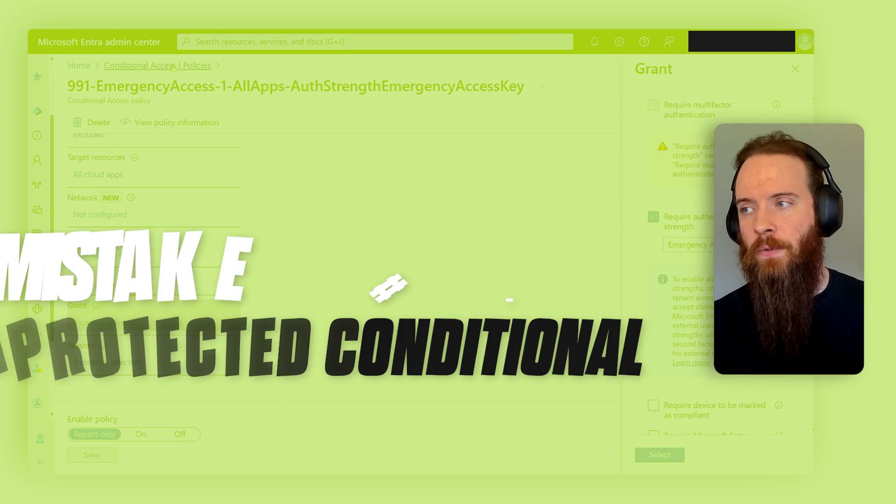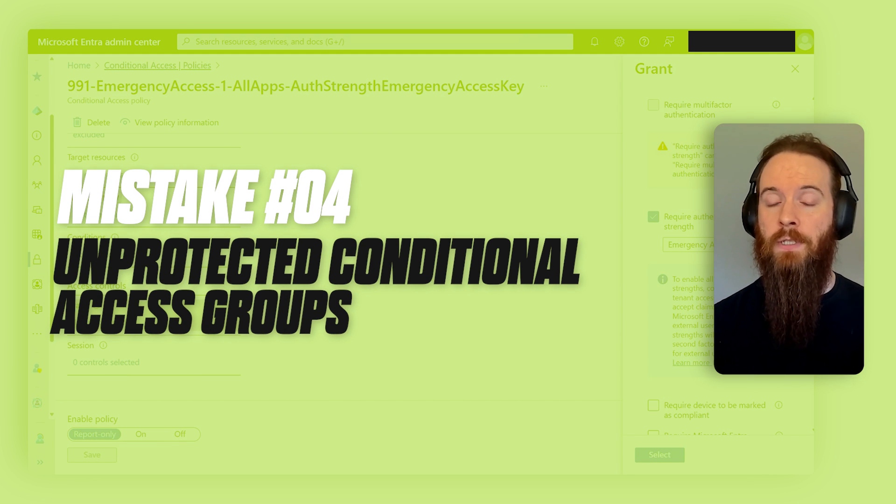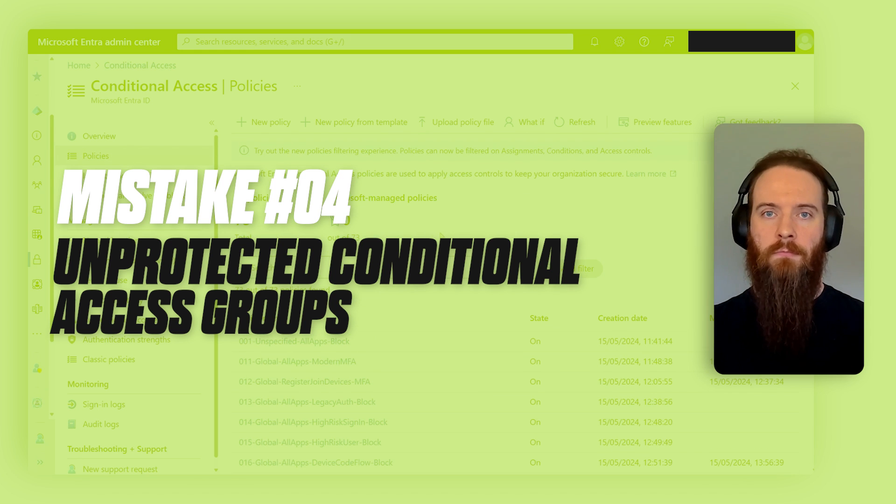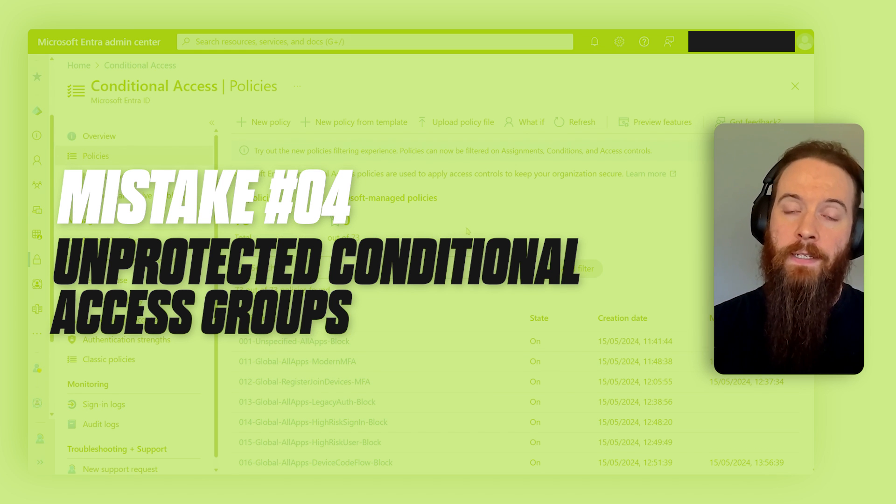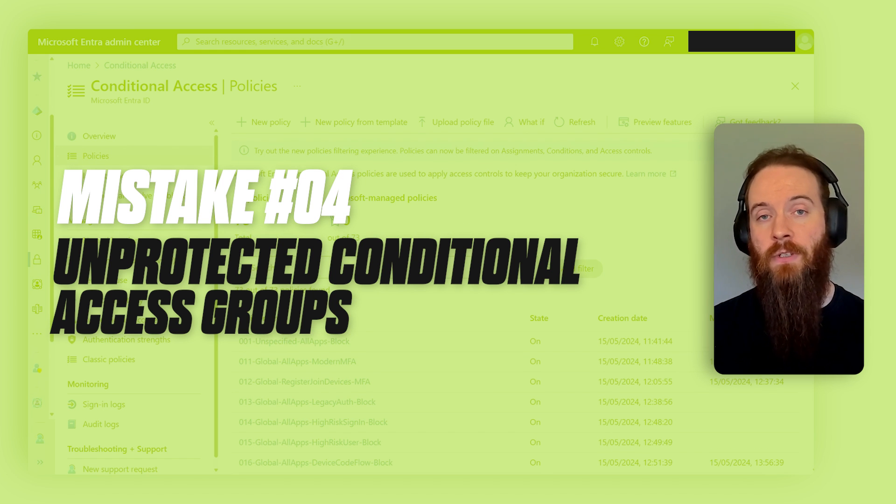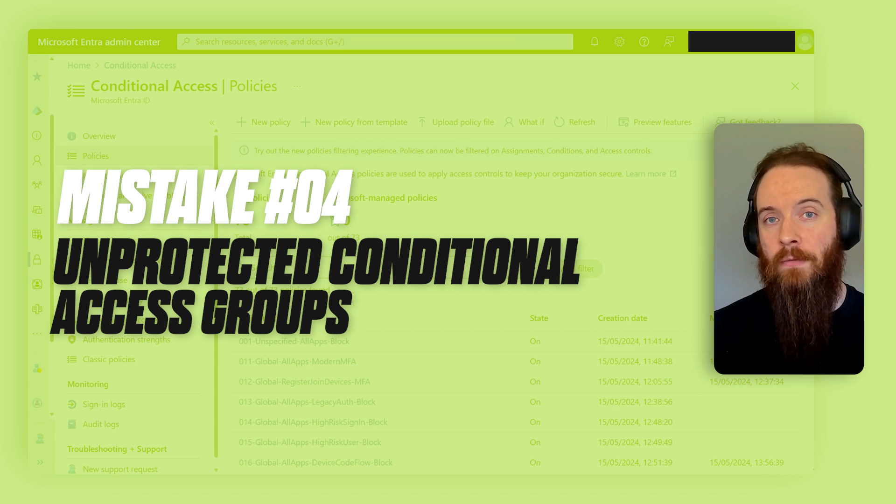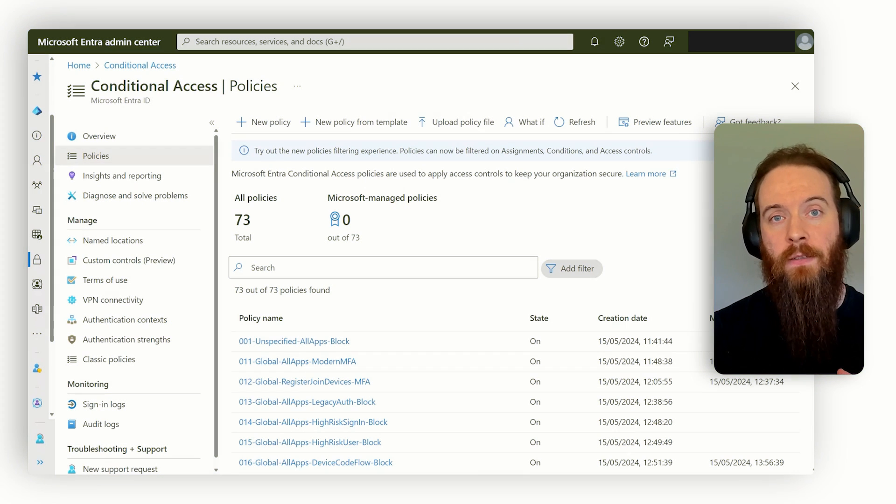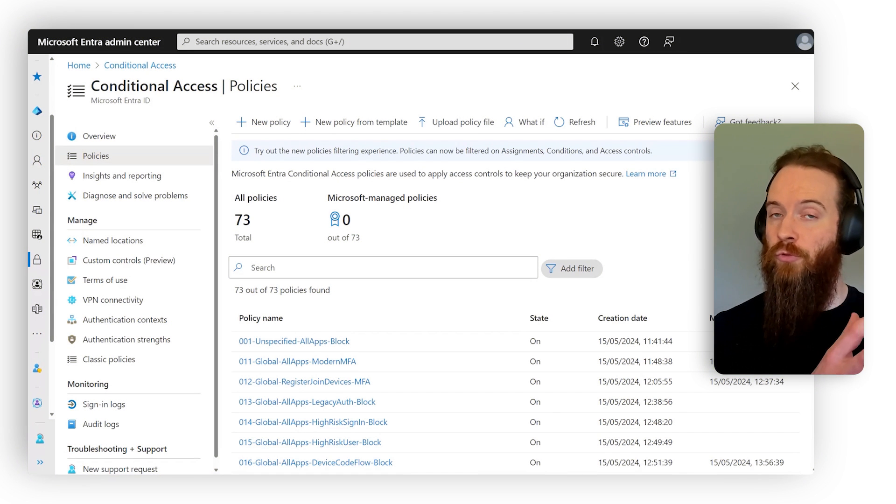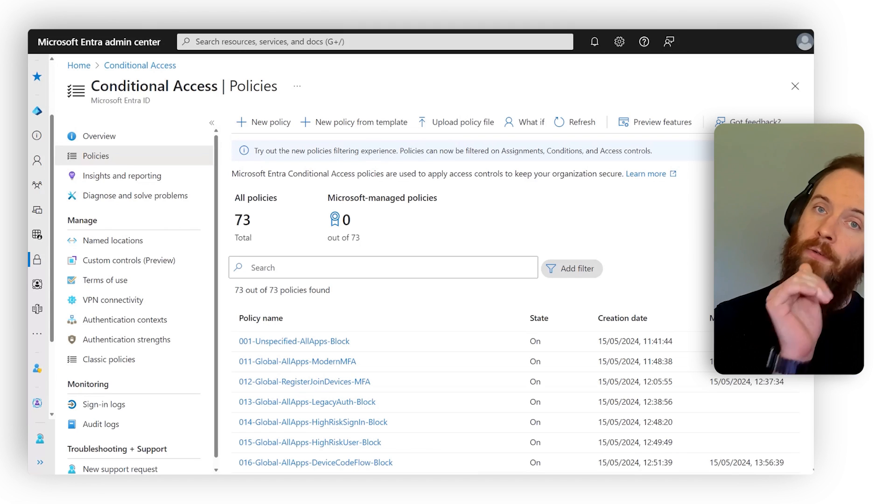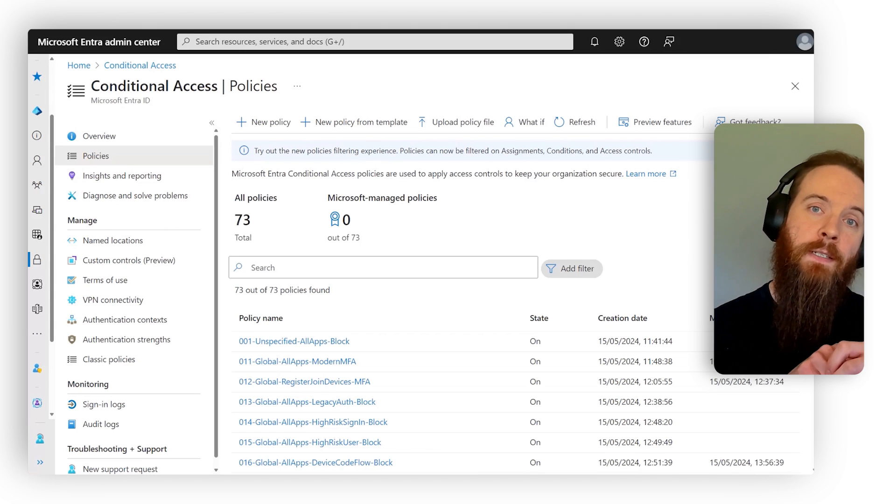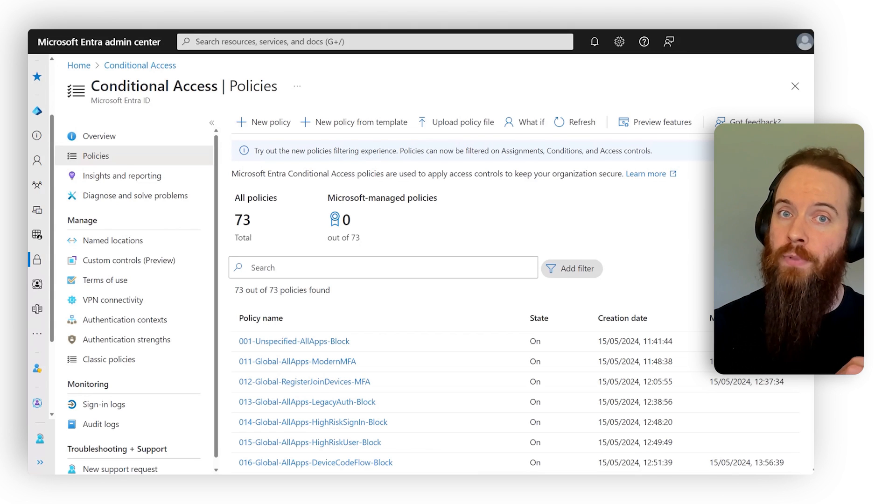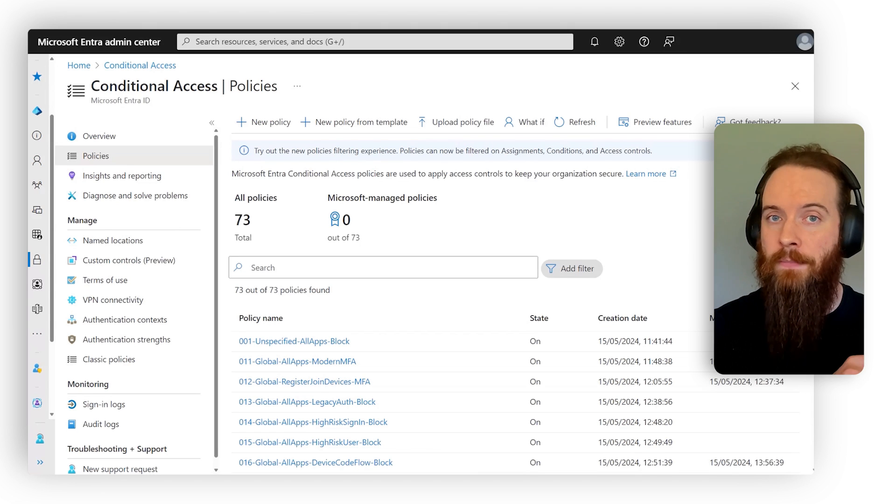Fourth common mistake we often see is protecting those conditional access groups, right? So, so far, we've already identified that emergency access accounts are really important to protect. There will also be other conditional access groups that are important to protect. So for example, if you've got a conditional access group that has all your administrators and all the policies they need to adhere to, you've got to keep that group safe from unwanted tampering.